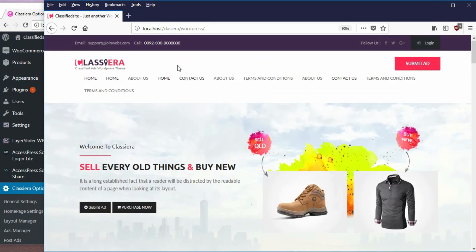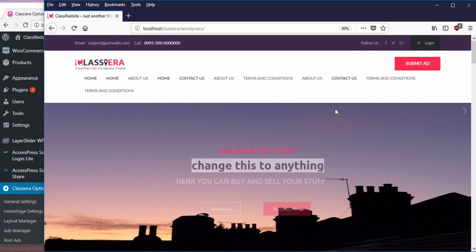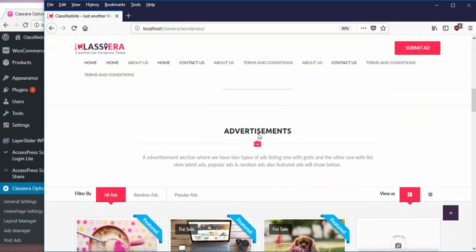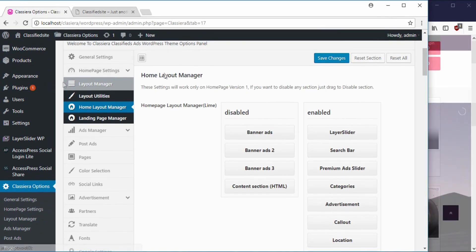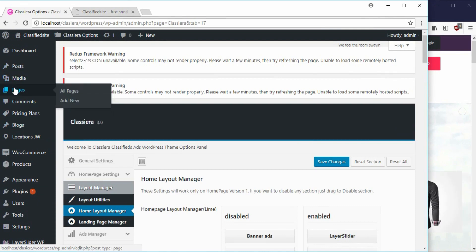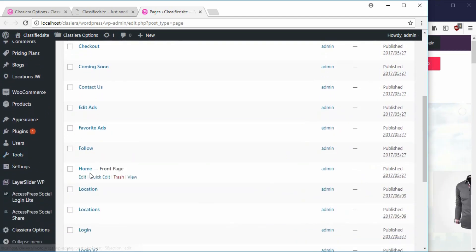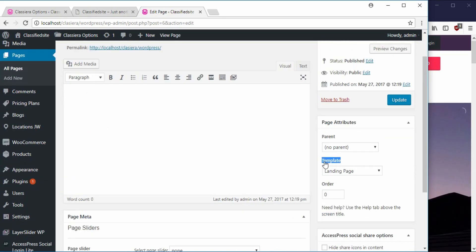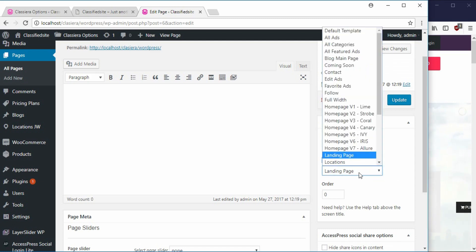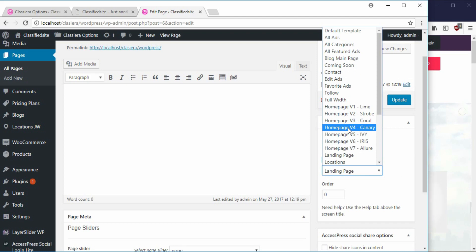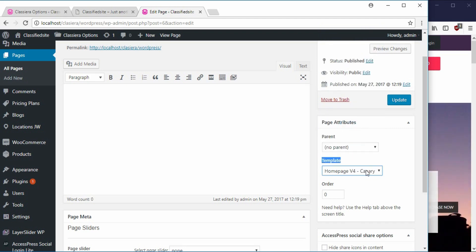From our last video, we're able to import the pages and this is what we have here. I want to show you what is responsible for the structure of this web page. Going to the backend, I go to pages, open a new tab, go to the home page and say edit. Here we can choose the template we want to use. Currently we have landing page as our template, but if I wanted to use Canary as our template, I simply choose Canary here.